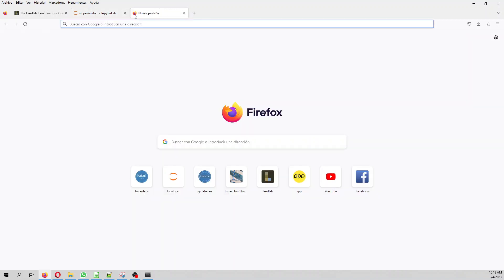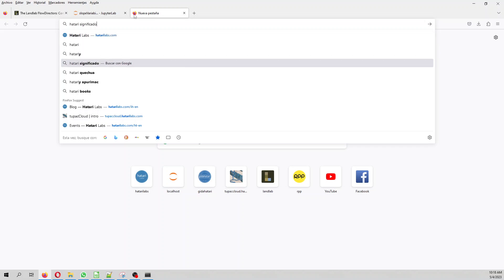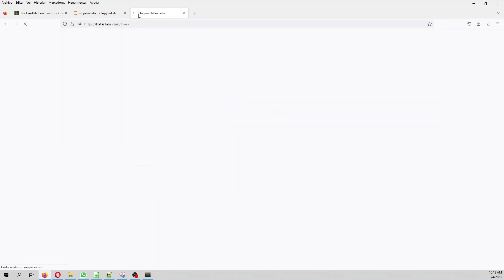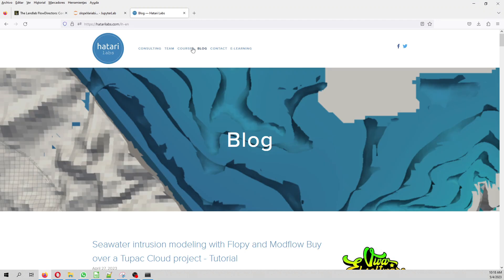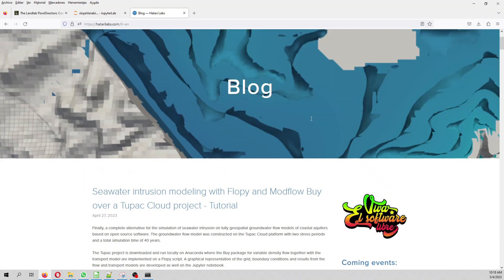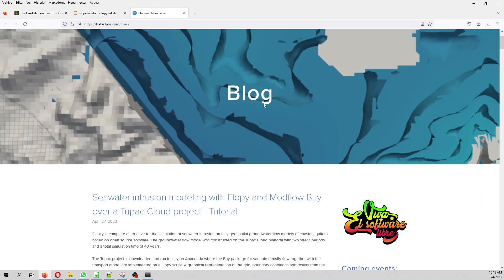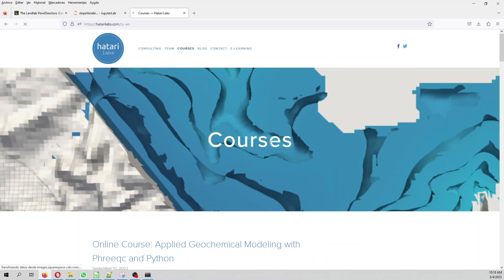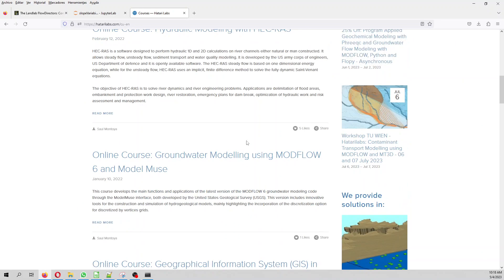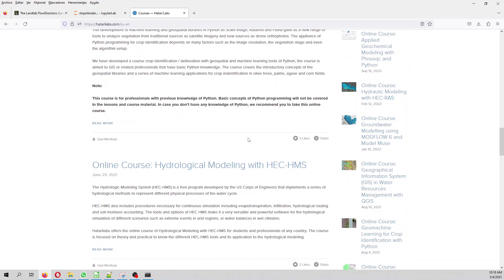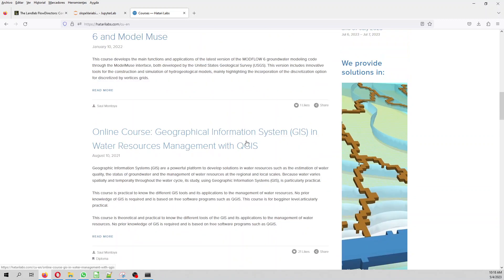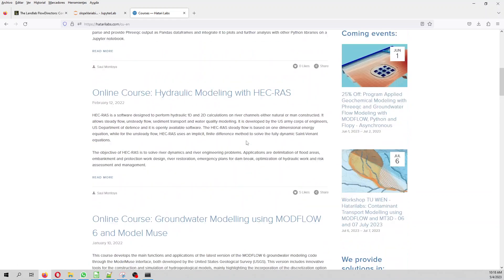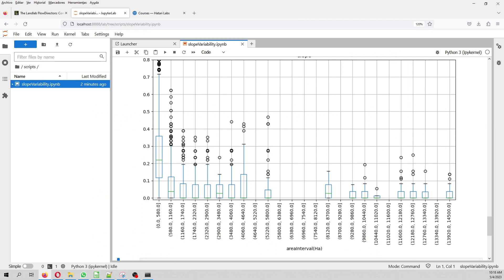We are from Hattari Labs. Hattari Labs is a platform to knowledge sharing in groundwater modeling and spatial analysis. We have courses, we have webinars. And if you might want, you can see the online courses that we have here. And these are courses that you can take any time in our e-learning platform. And with that, you are supporting our research. Thank you for following this tutorial and hope to see you in coming tutorials. Have a great day. Bye bye.